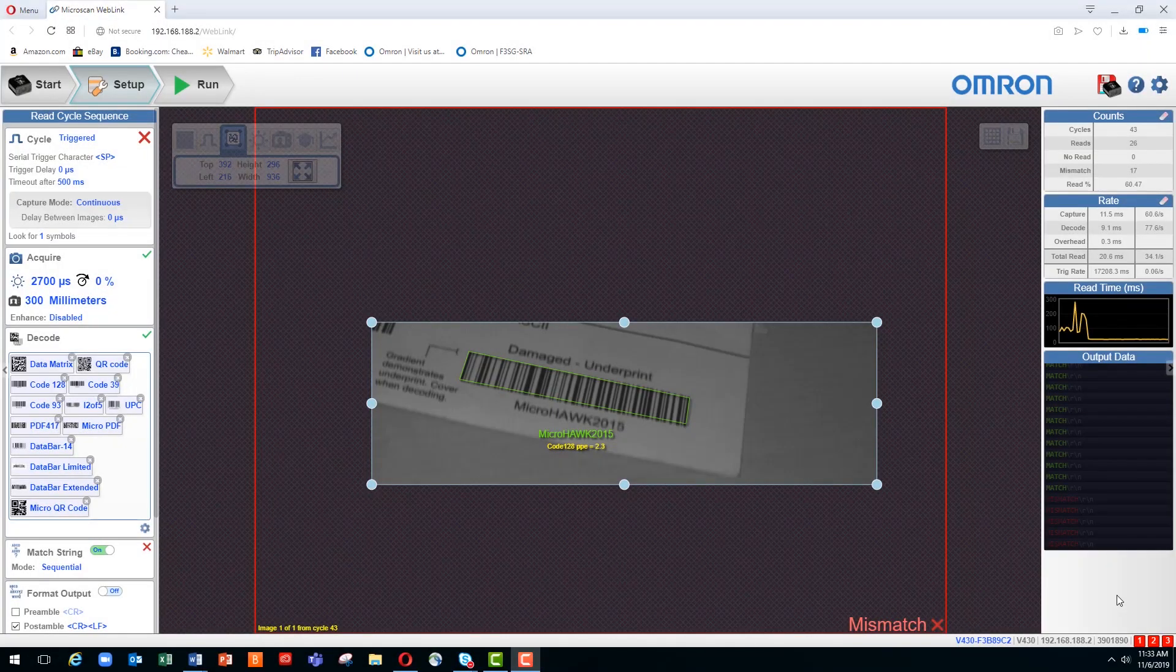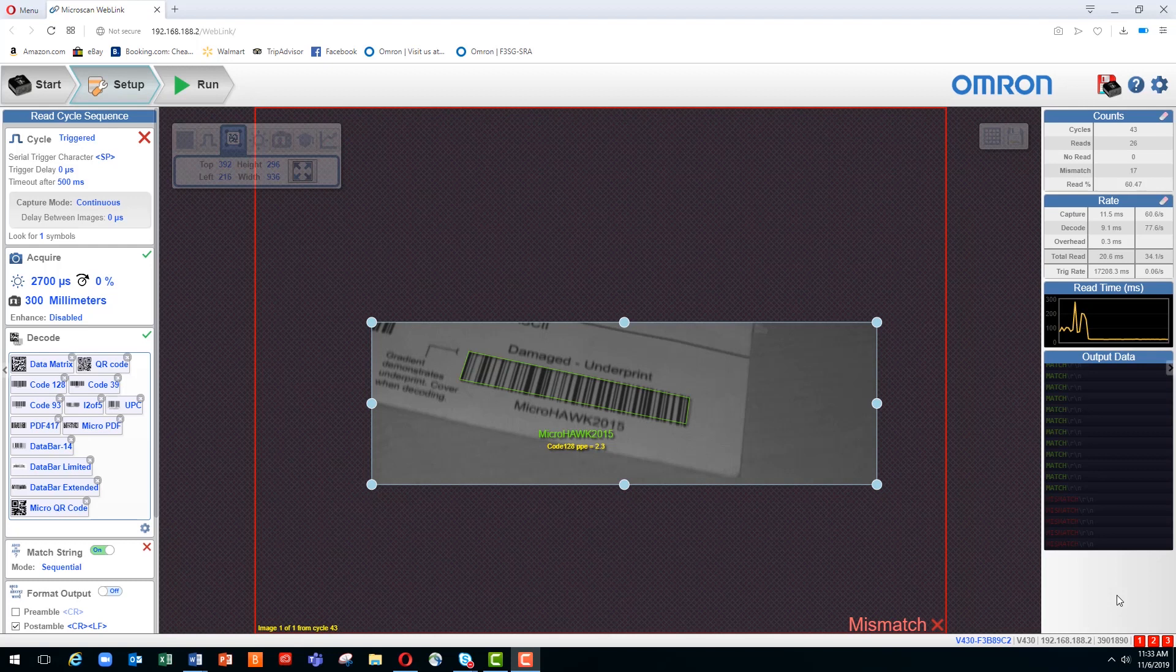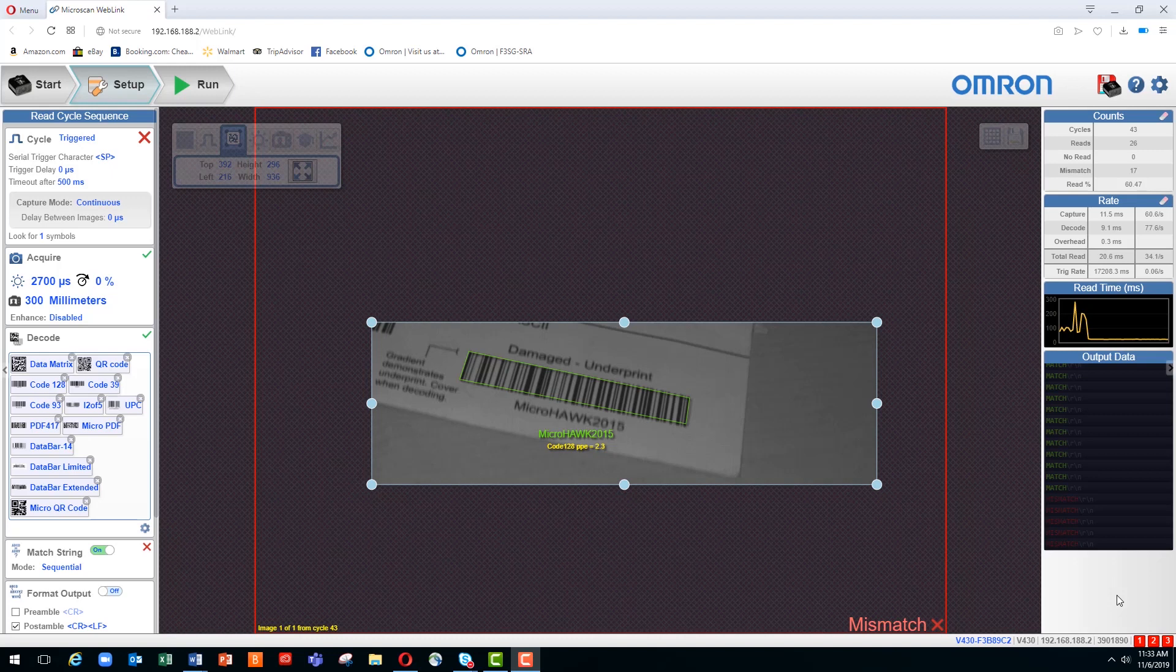Hello, my name is Felix Klebe, Advanced Sensing Marketing Manager for OMRON Automation Americas. I'd like to welcome you to this short series of Weblink tutorial videos for the MicroHawk Barcode Reader. These videos are designed to help you get the most value from your MicroHawk.